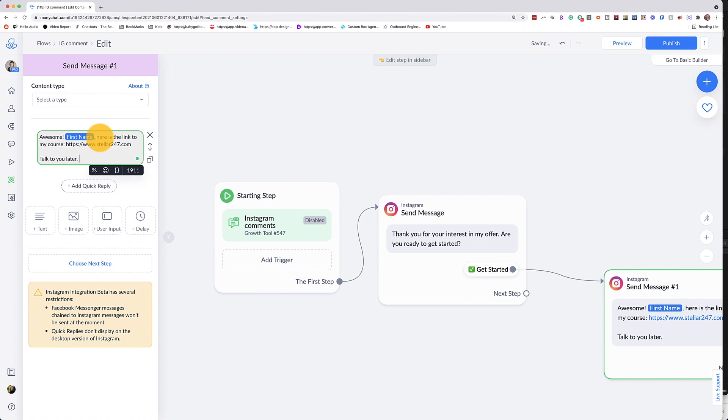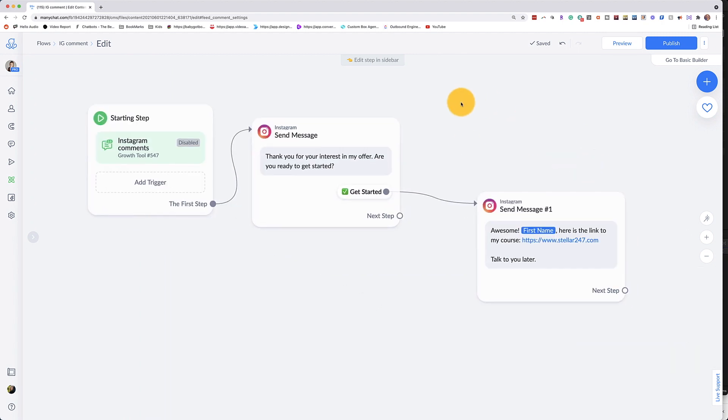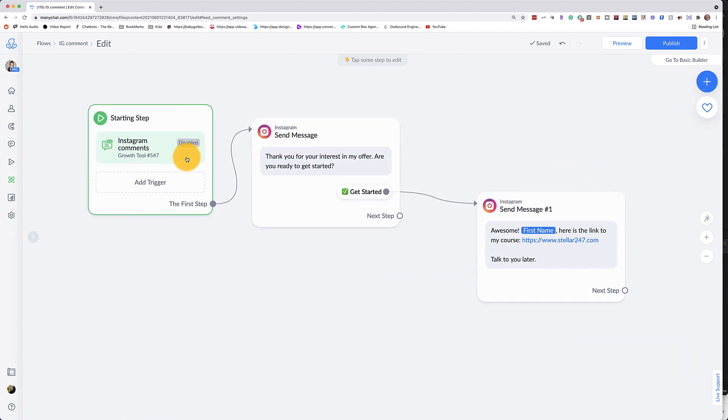And I'm going to sign off with a talk to you later, or you could say something like, let me know if you have any other questions. So now that we have this basically set up, we have to add our tags.